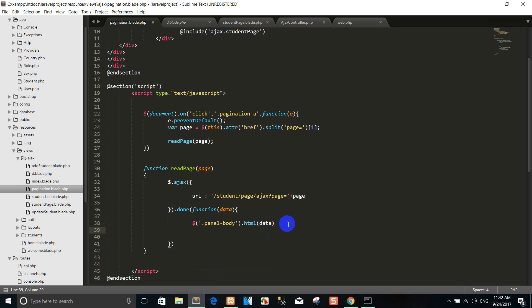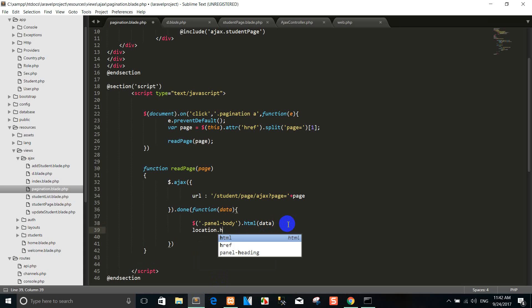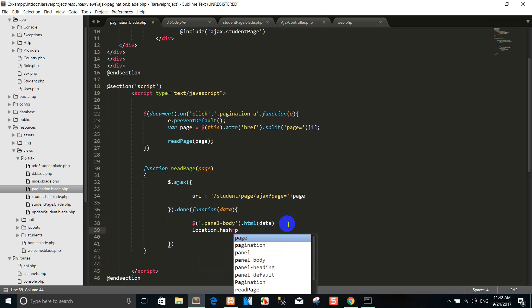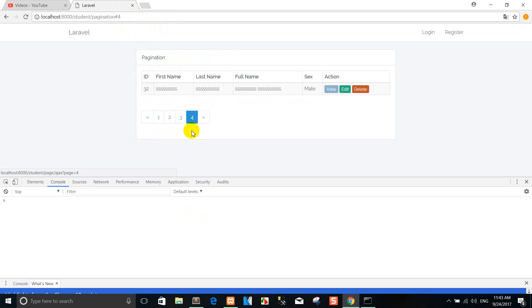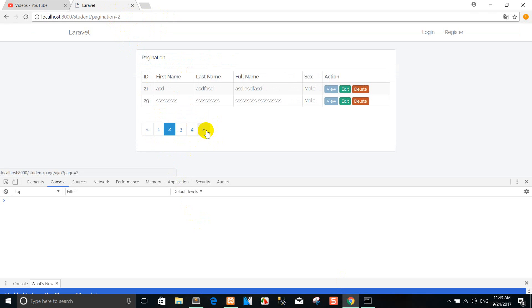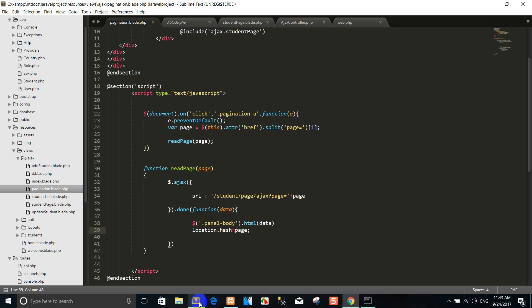Right now I go to the use location page. You can see page 2, page 3, and page 4. So right now I've shown you how to use pagination with AJAX jQuery.